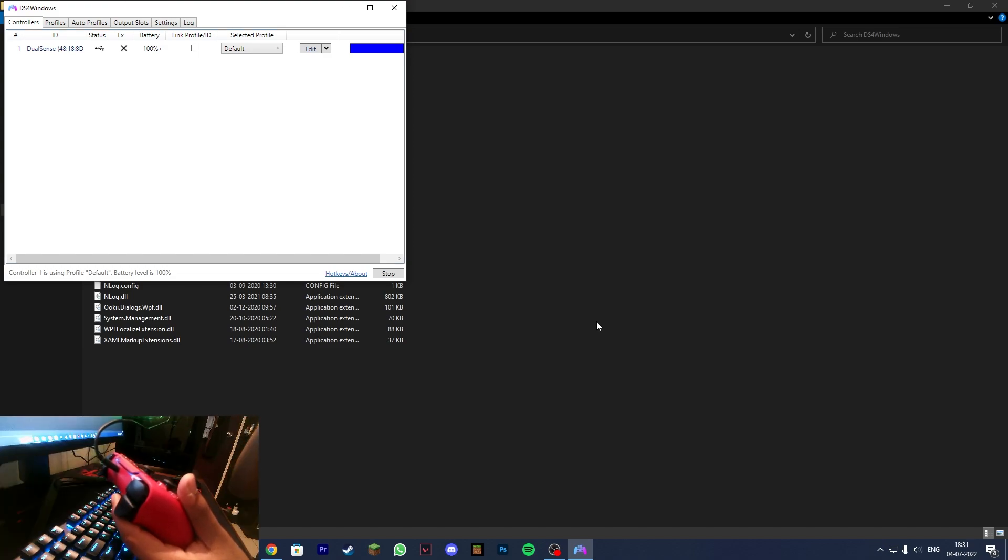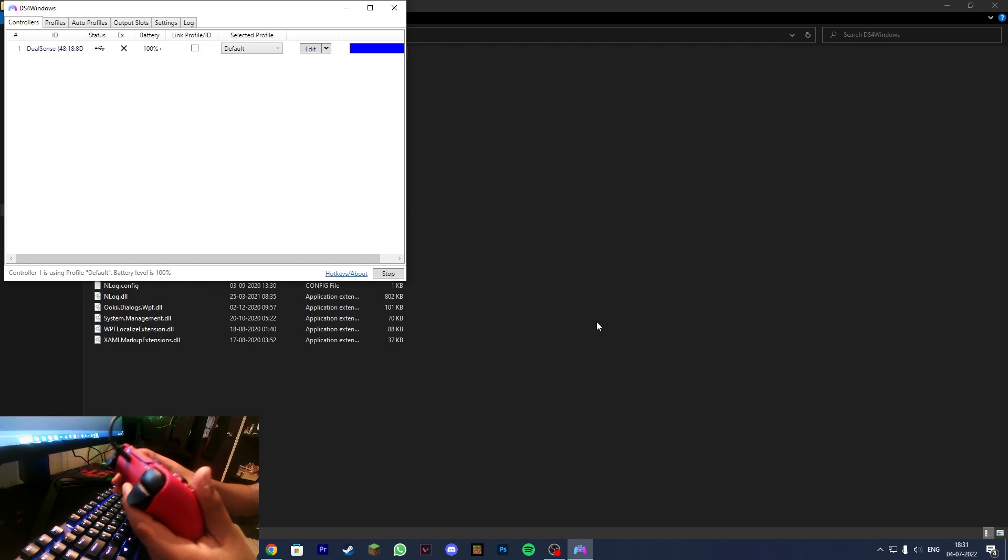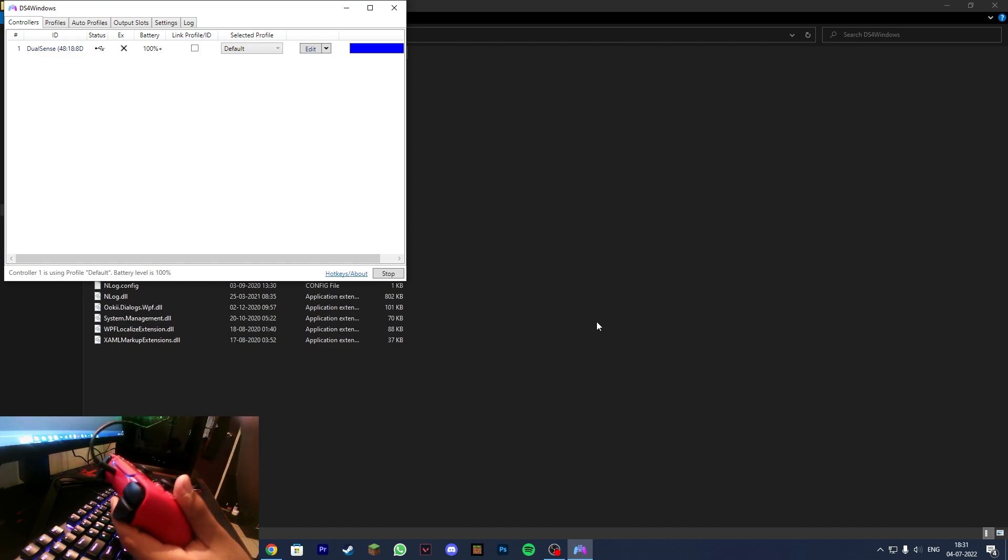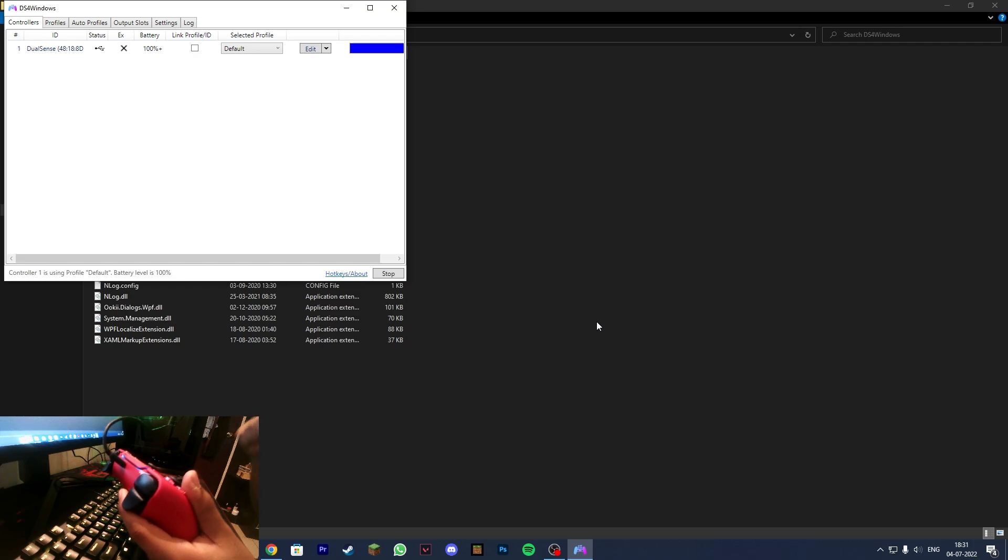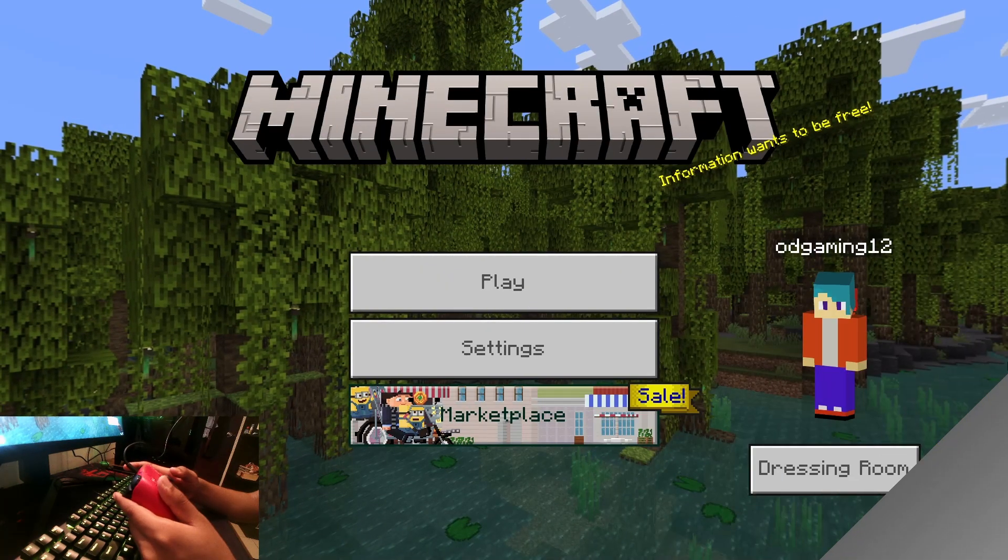Keep in mind that your PlayStation controller has to be connected via USB, whether USB-C or USB-B. It has to be connected otherwise this will not work. Now boot up Minecraft Windows 10 edition.